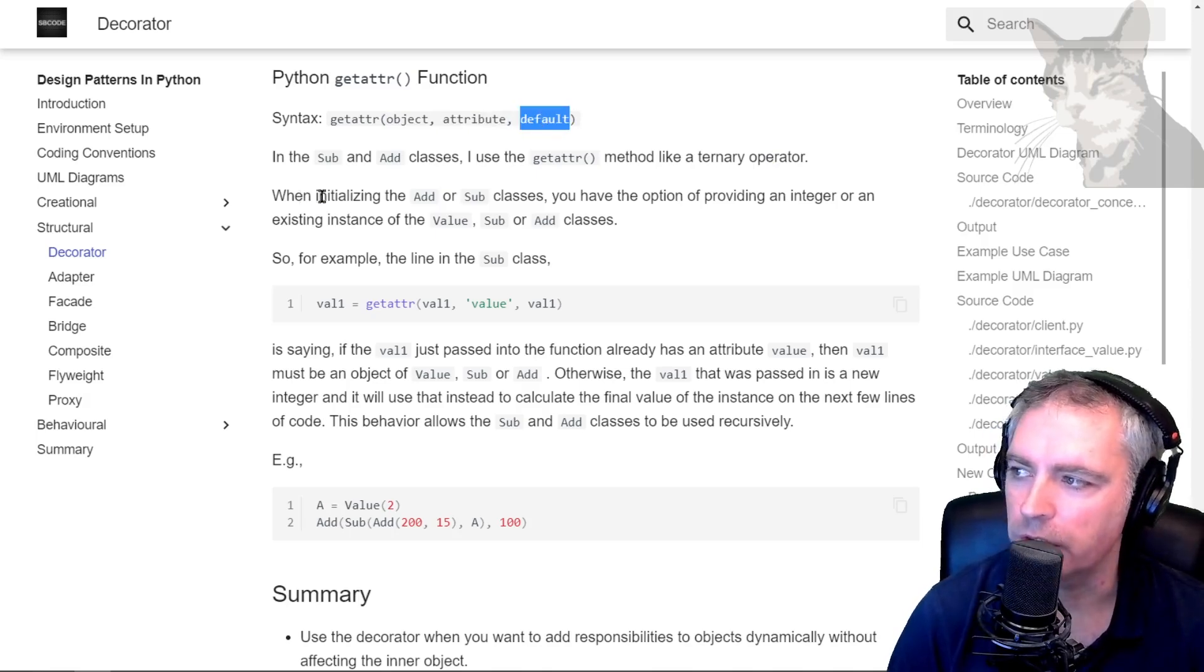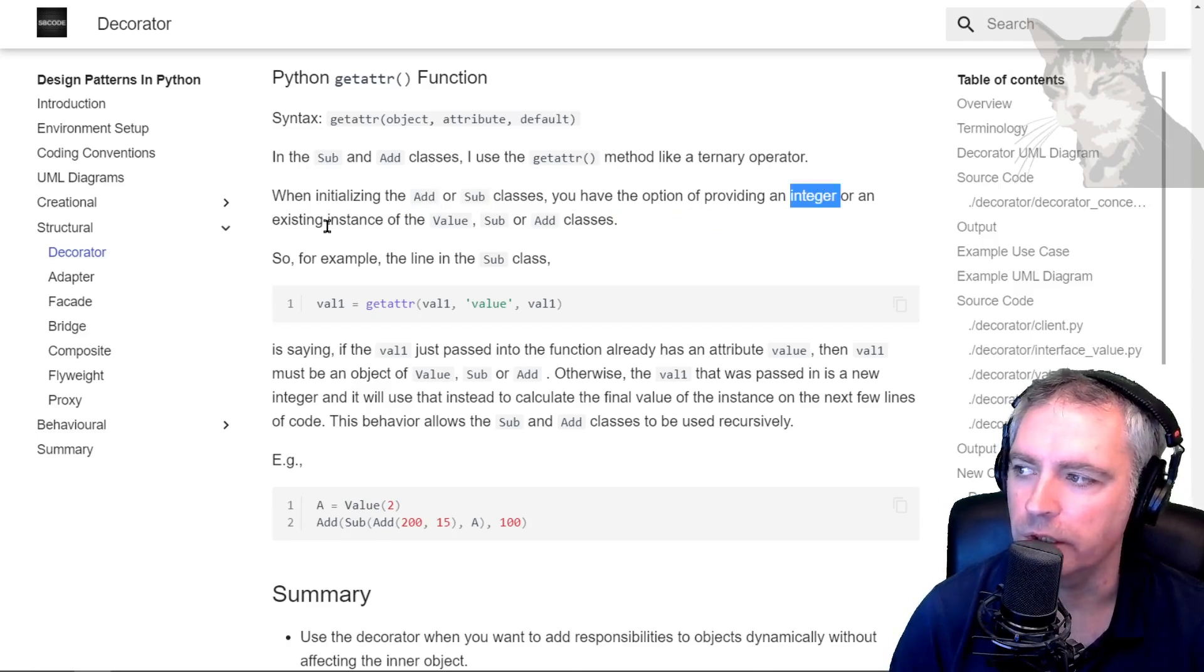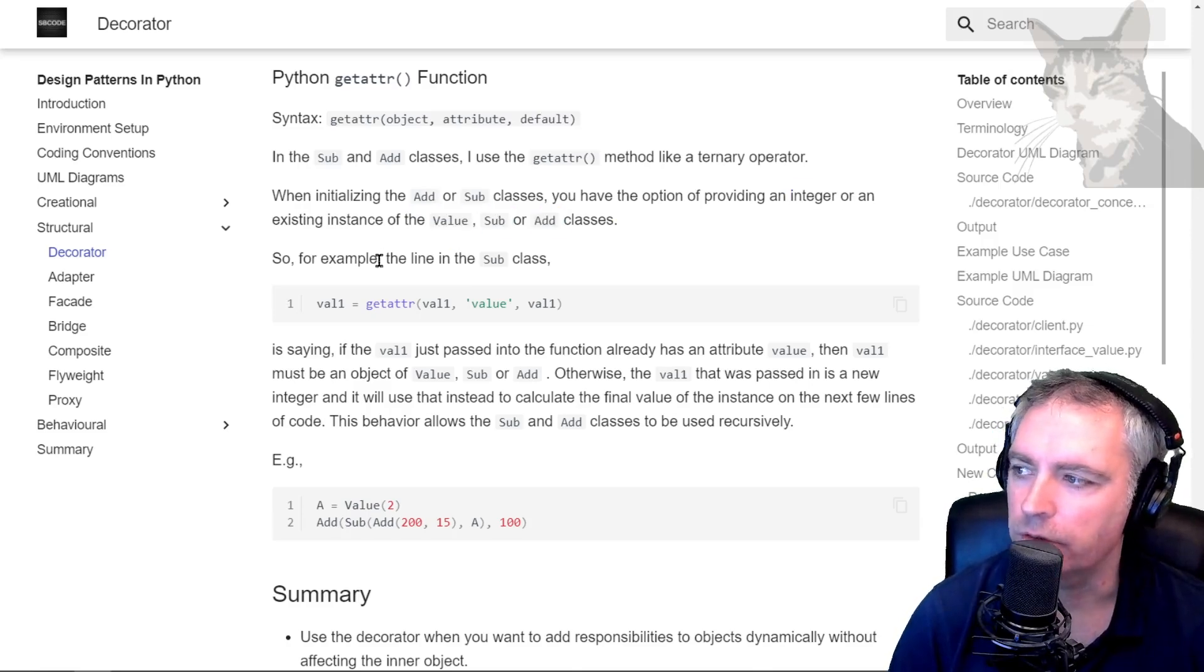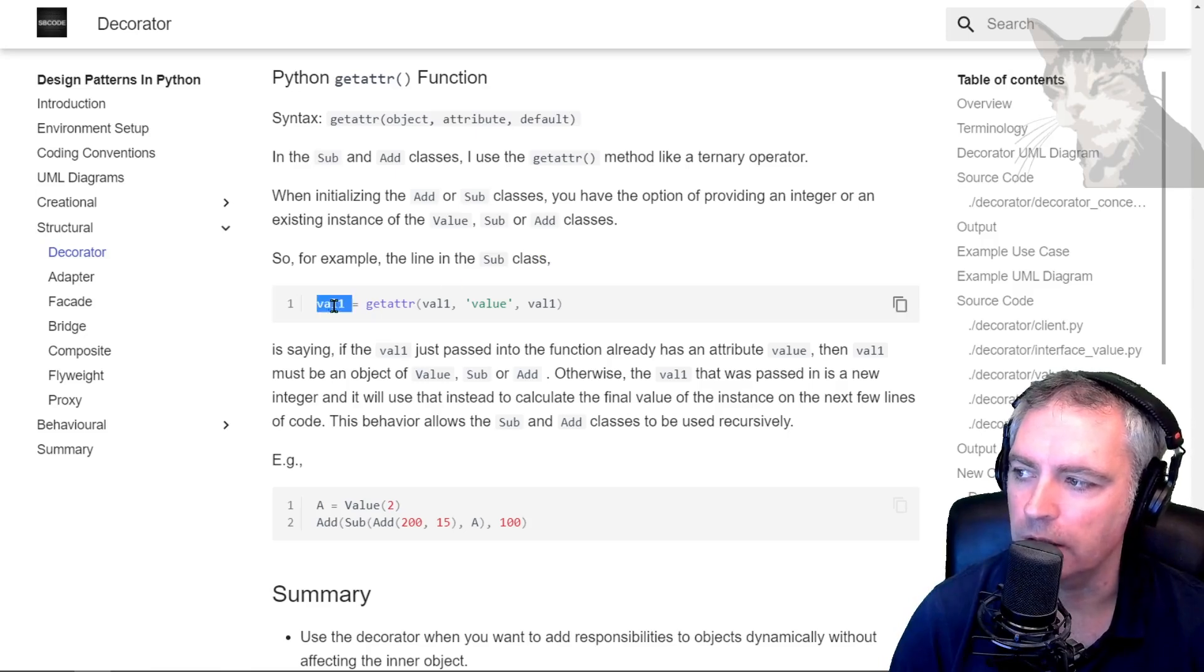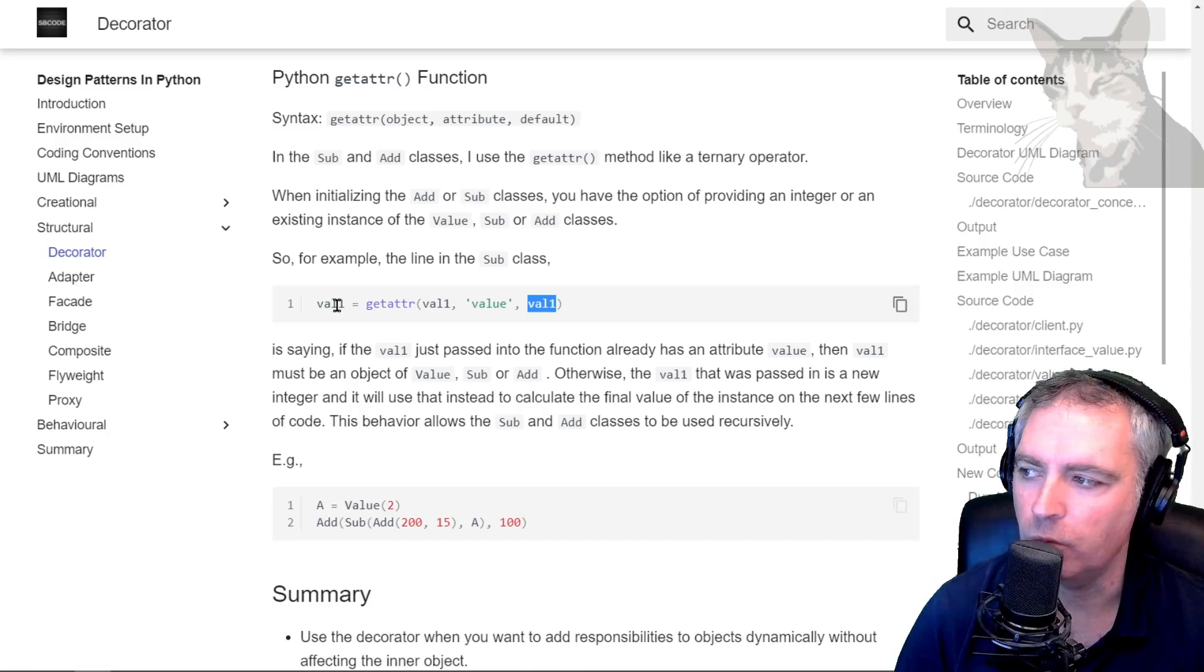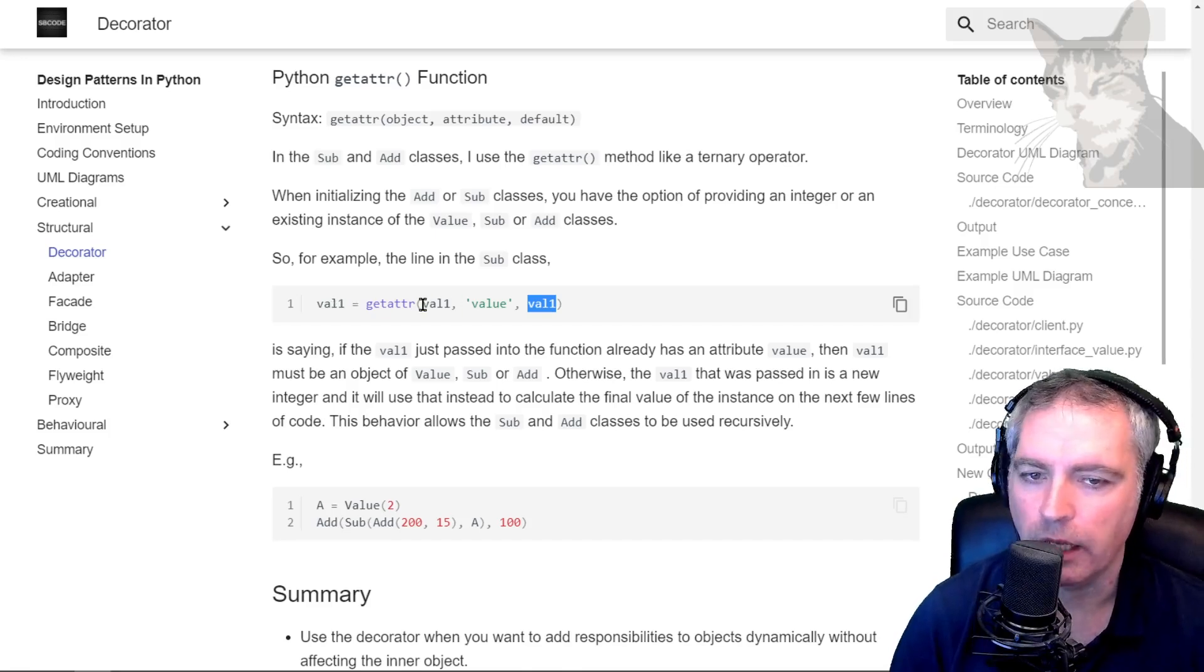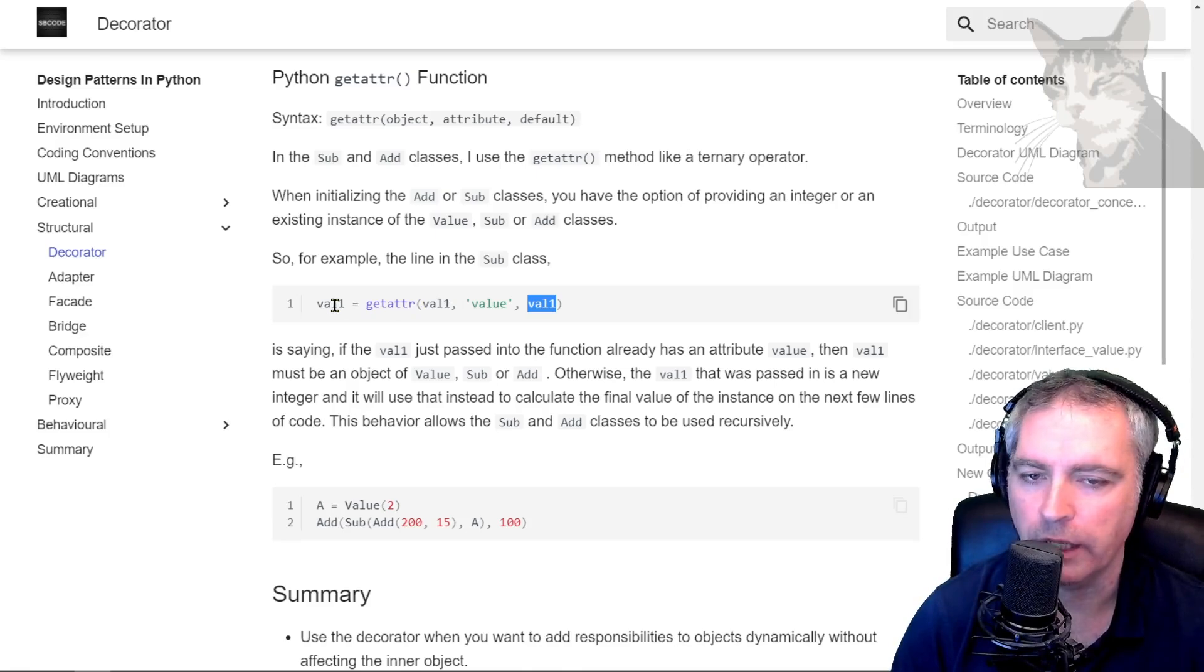When initializing the add and sub classes, you have the option of providing an integer or an existing instance of value, sub, or add classes. For example, the line value1 equals getattr(value1, 'value', value1). If value1 when passed into the function had an attribute of value, then I would use that. Otherwise, I would use value1.